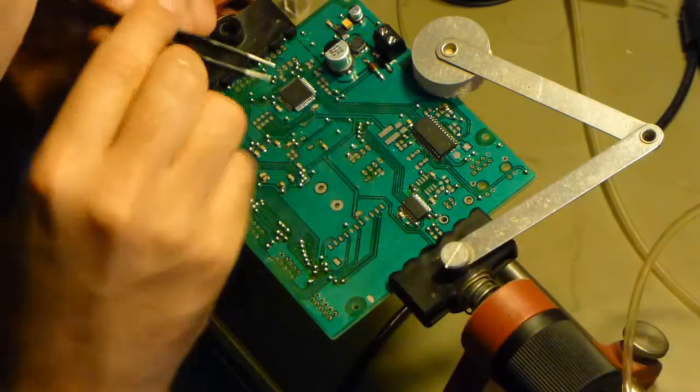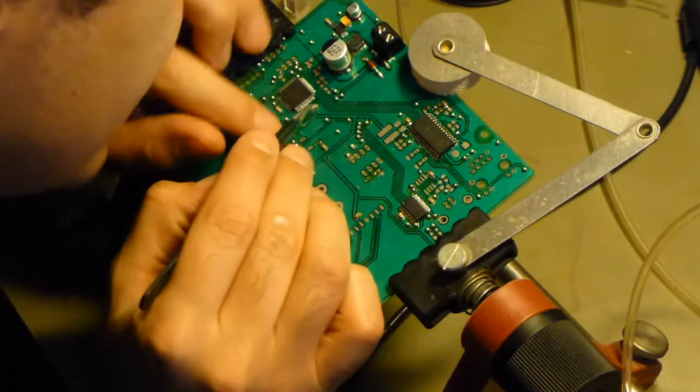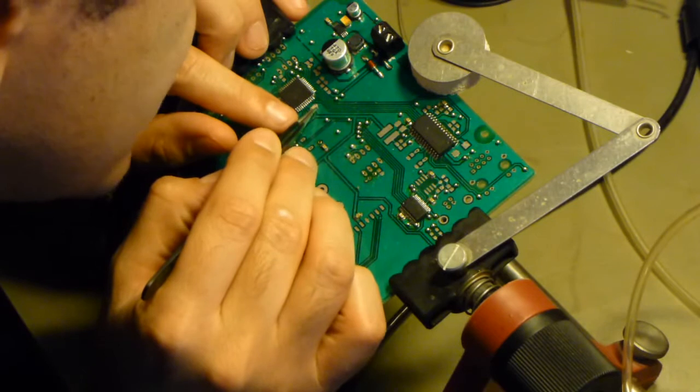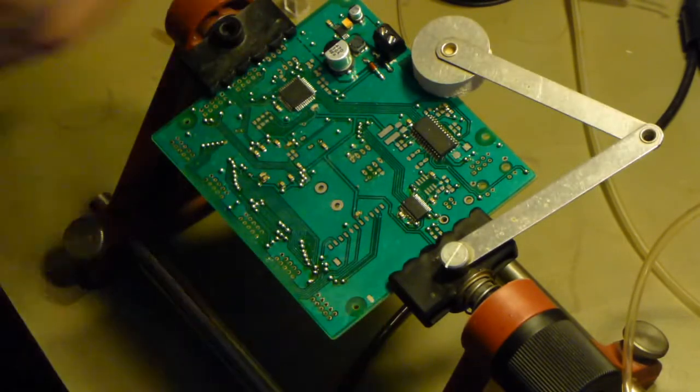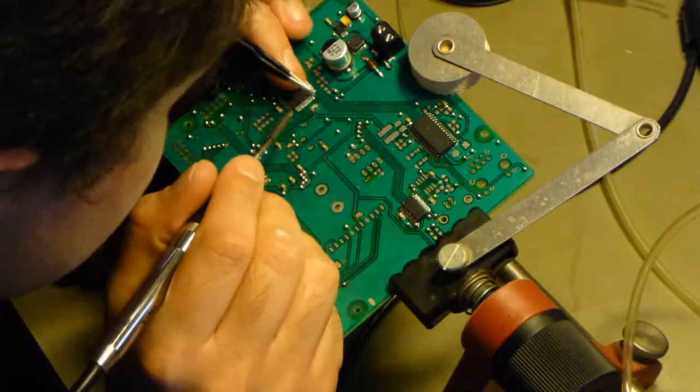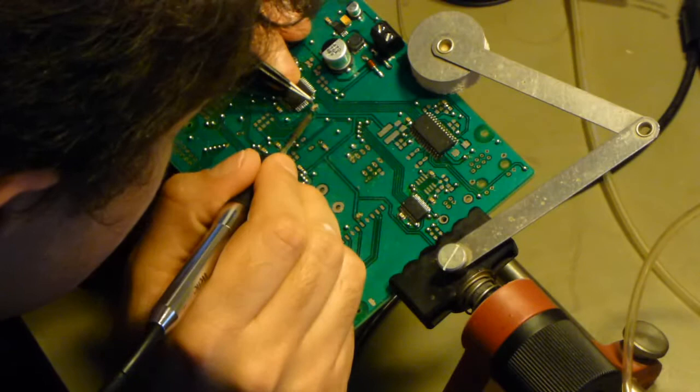One of the advantages of using solder paste for those devices is that the paste holds it in place a little - it's sticky.